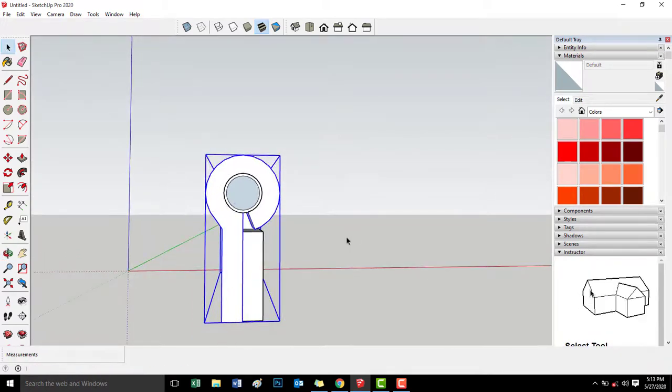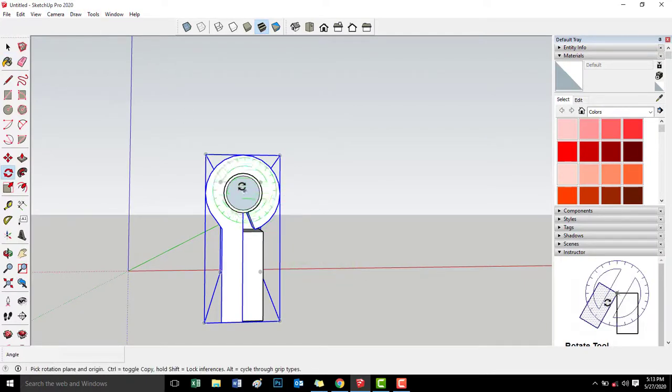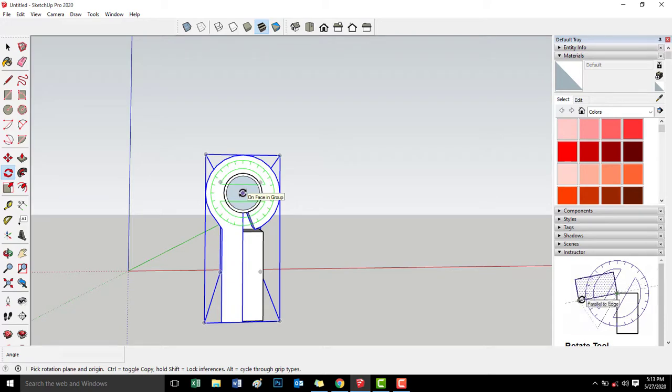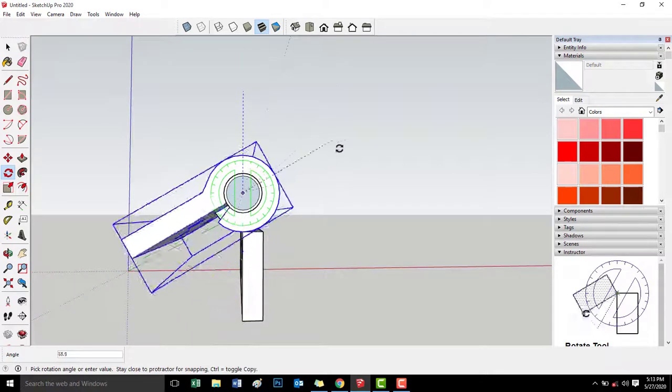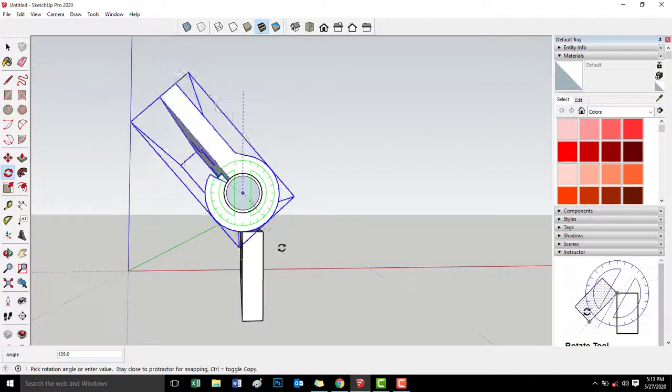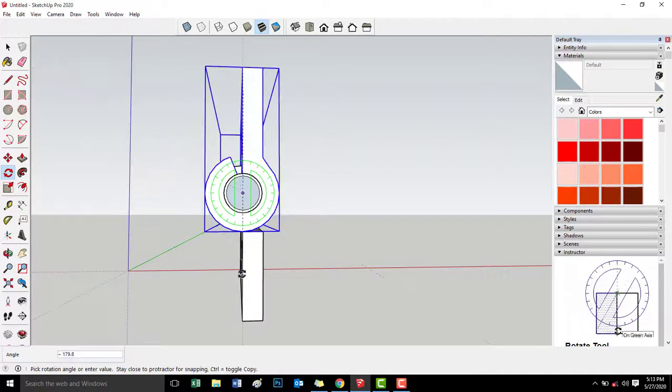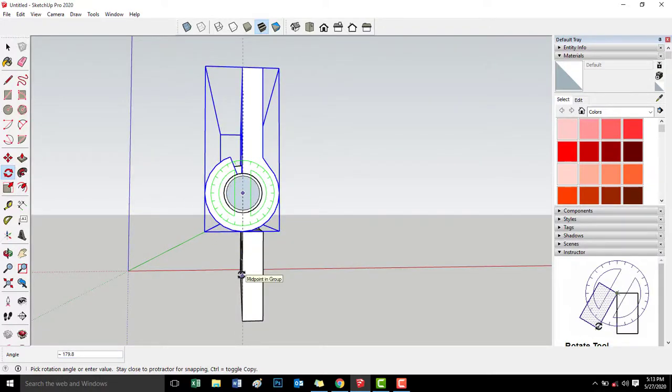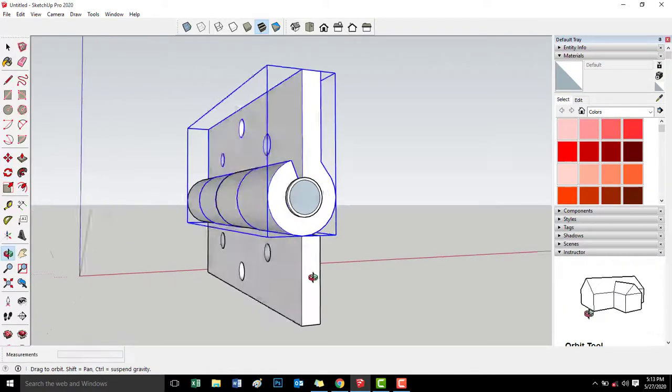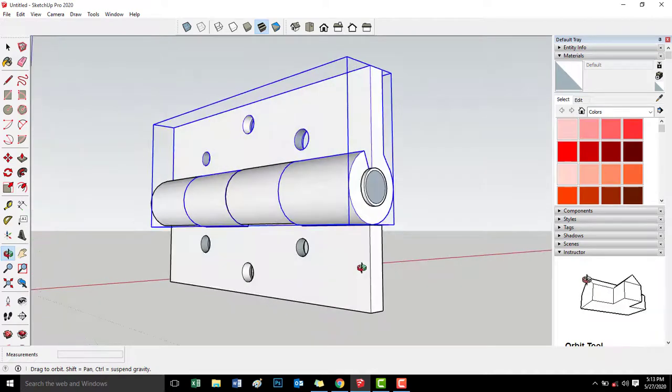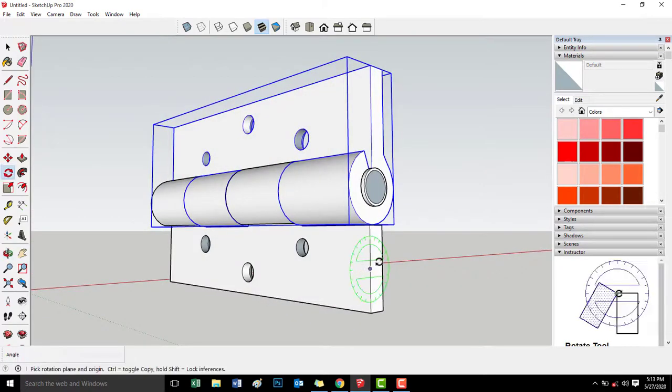And then sa tools, rotate natin center. Center ha, para pag-rotate, center din. Ito na yung ating bisagra.